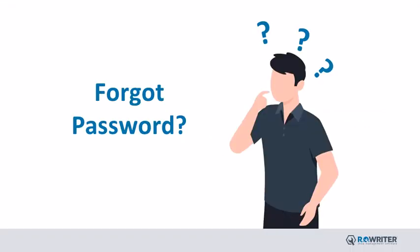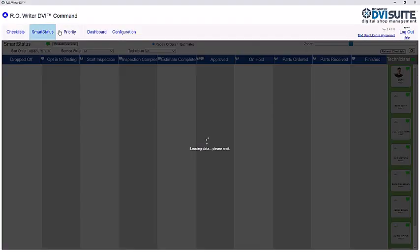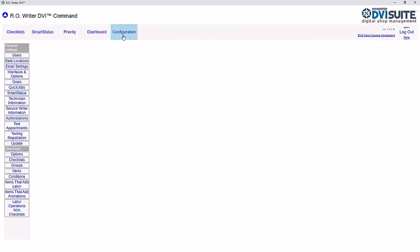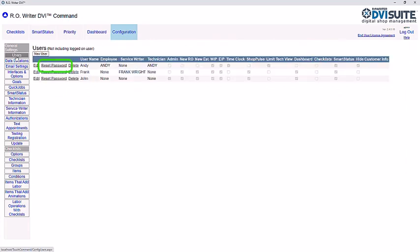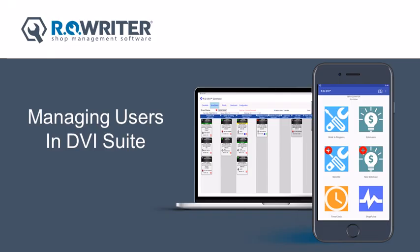What happens if your user forgets their password? No problem. Have an administrator open DVI Command and navigate to the Users section. Locate the user in question and click Reset Password. Enter the user's new password and click Save. As you can see, managing users in DVI Suite is quick and allows your DVI Suite to be secure.